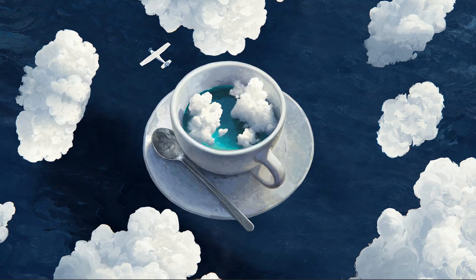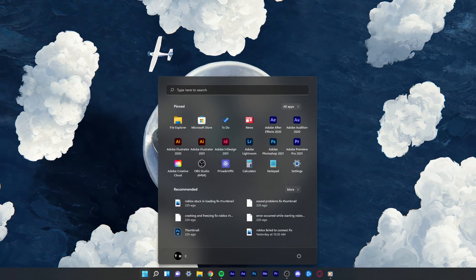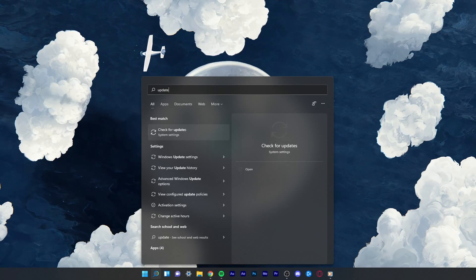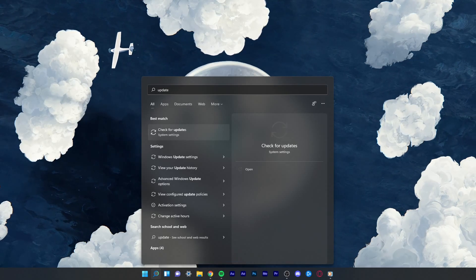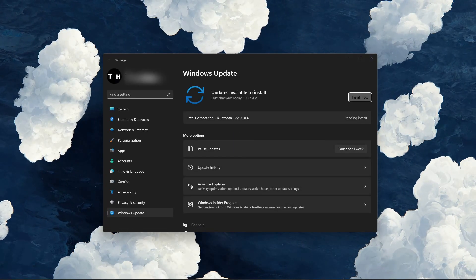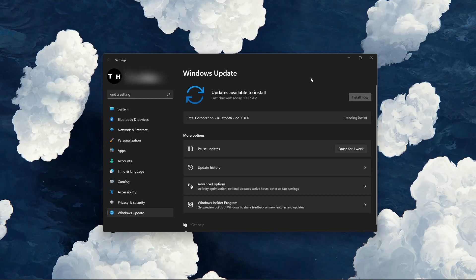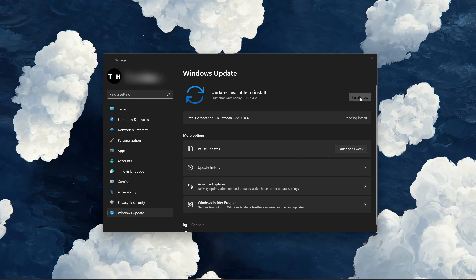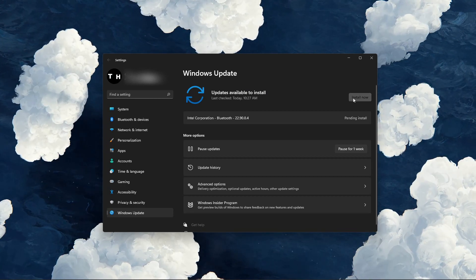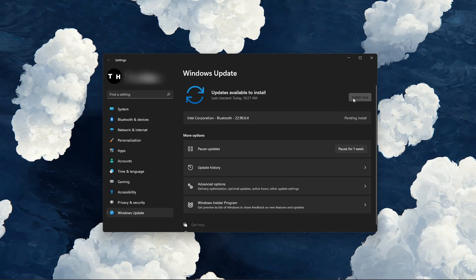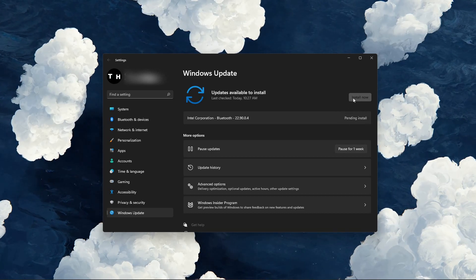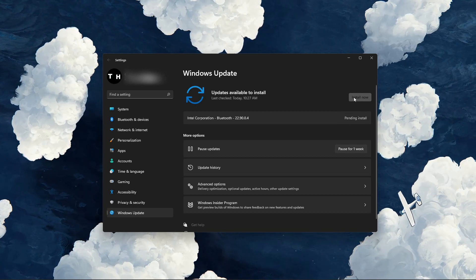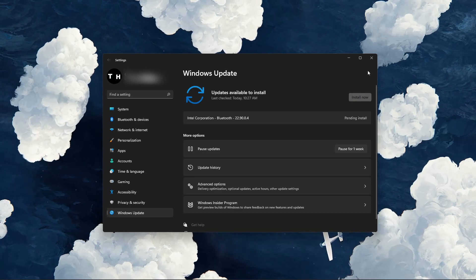You can then close your command prompt and search for update in your start menu search to open up your Check for Updates system settings window. On this window, click on Check for Updates, and in case there is an update available to you, download it and it will be installed after restarting your PC.